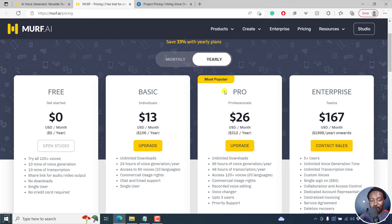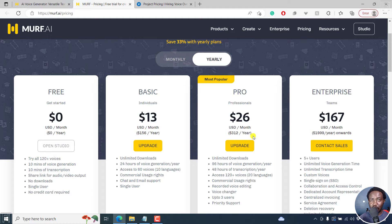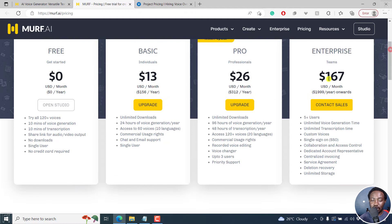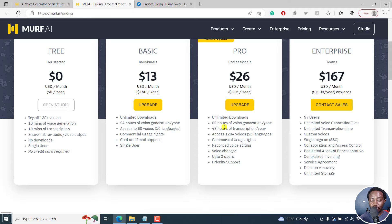Now, the most popular plan is the pro, the professionals plan. It's about $26 per month when you choose the yearly and about $312 per year. What comes with this is that you get unlimited downloads, same as the basic, but now you get 96 hours of voice generation per year, 48 hours of transcription per year.